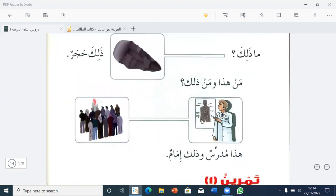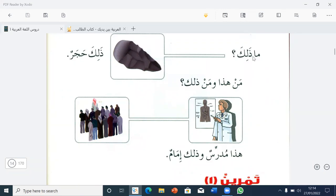Hada sukarun. Okay, teacher. Bismillah. Ma Dalika? — What is that? Dalika hajarun. Yes, teacher. Okay, let's now continue. Of course, there was a network problem — I didn't hear you. But I'll try again. Anyone else want to read? Ma Dalika? Dalika hajarun — that is a stone.